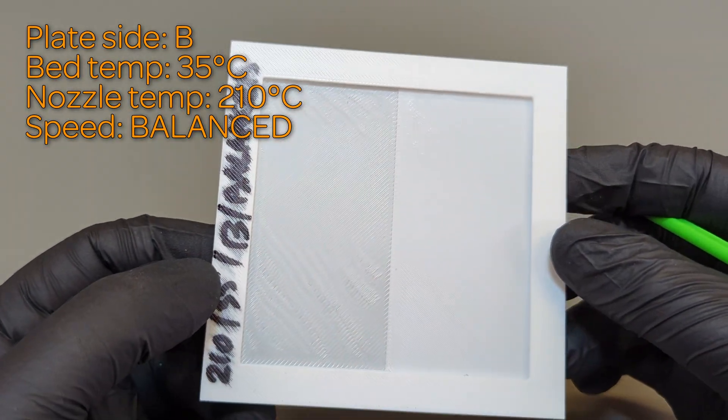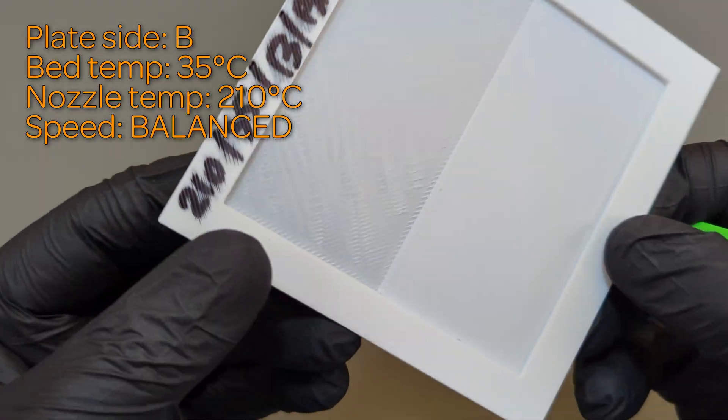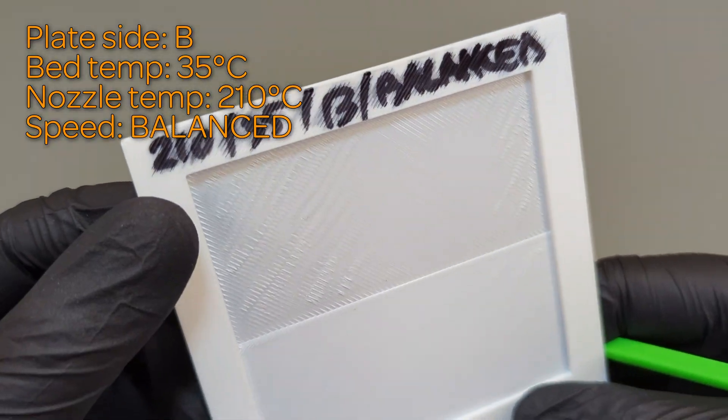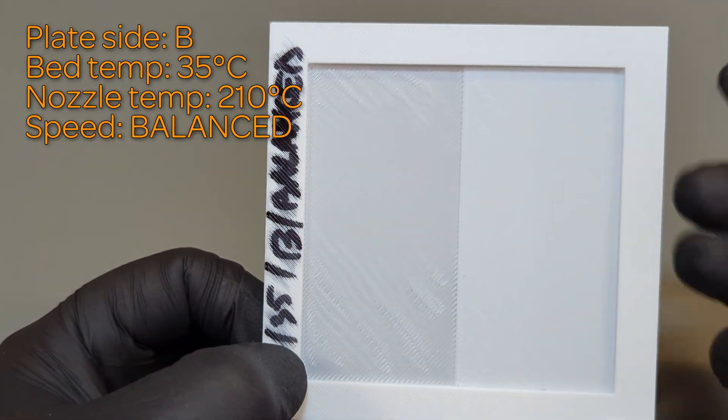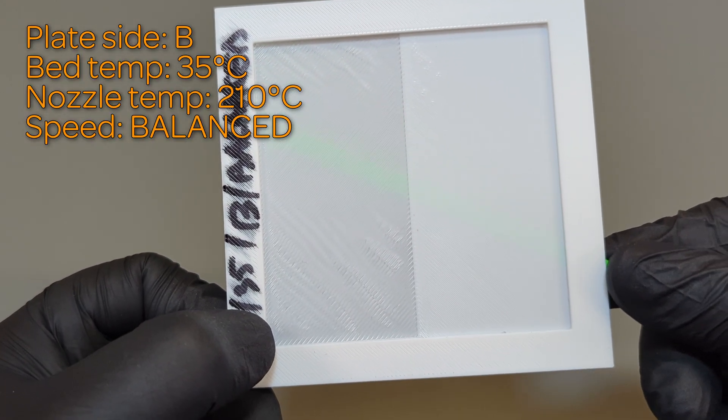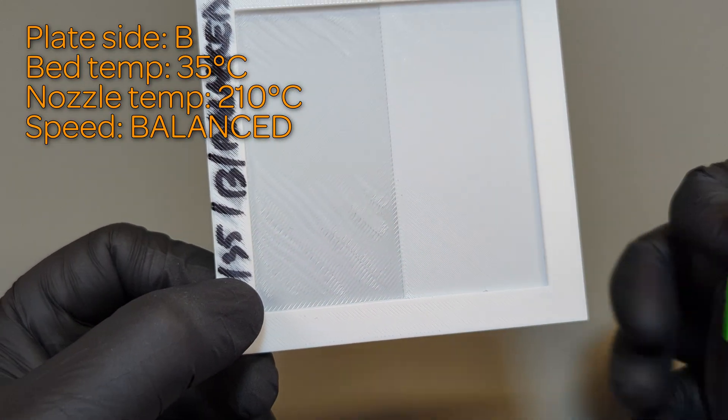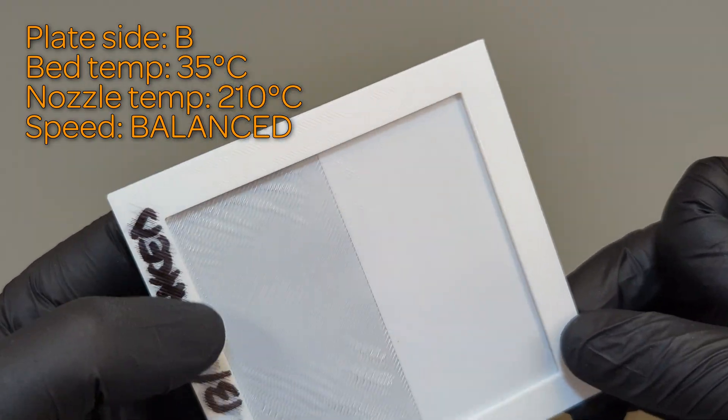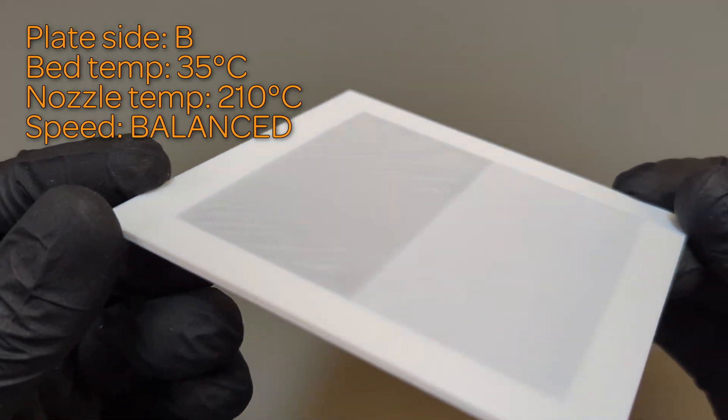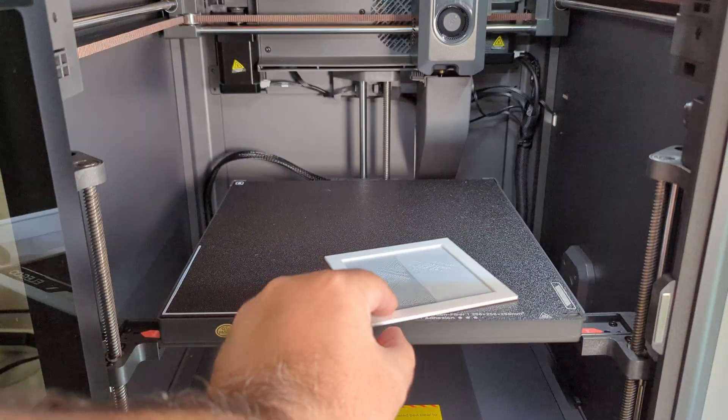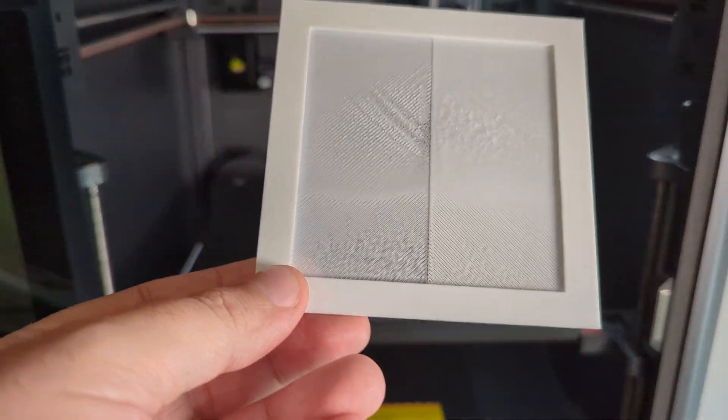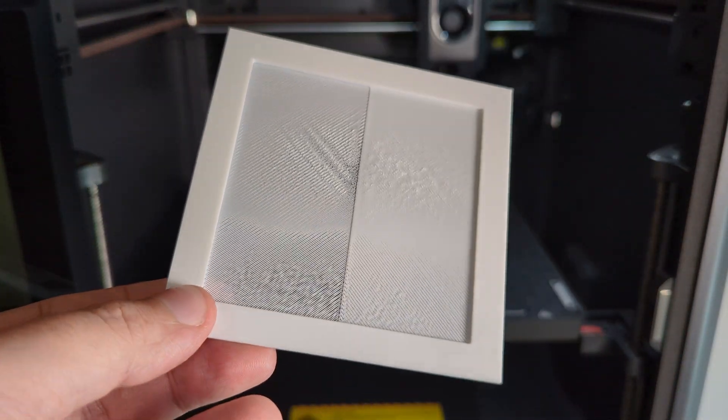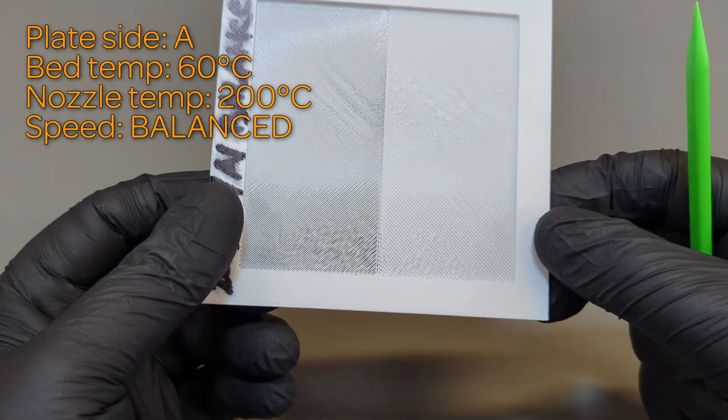I decided to repeat the test on the A side of the printing plate, starting back down at 200 Celsius. The resulting print was better than the print at the same temp on the B side, but still not good enough.